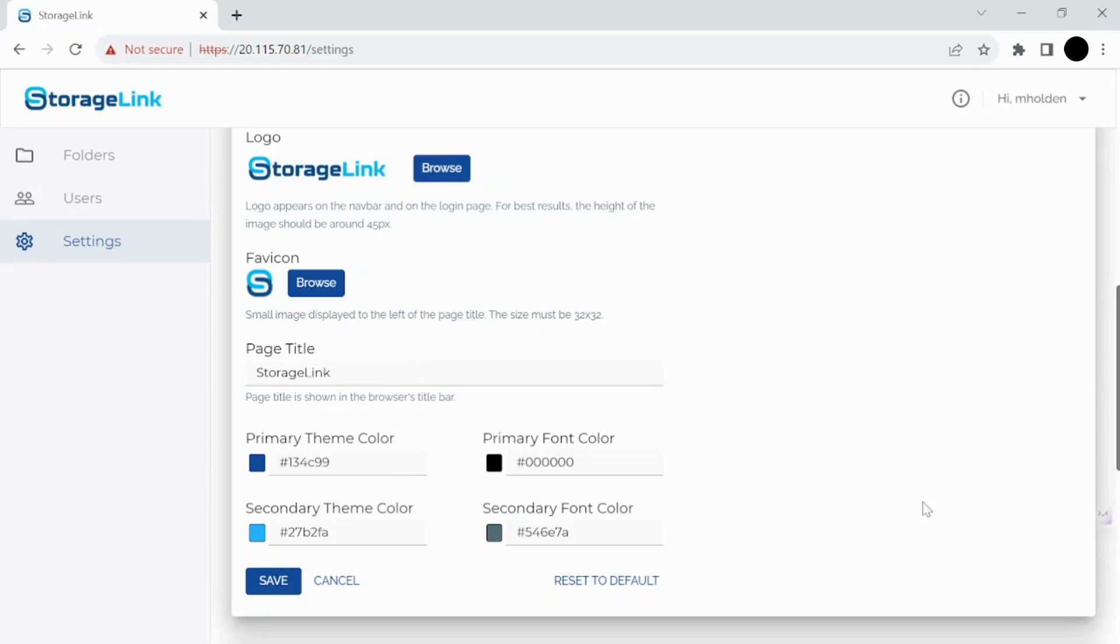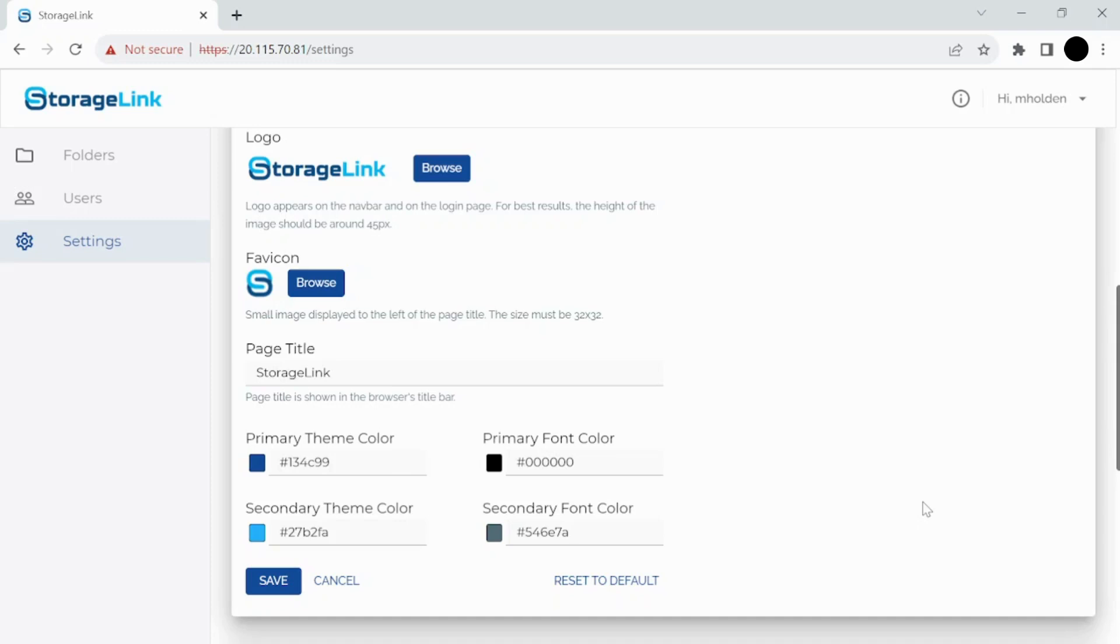So what you can do with these settings right here is you can customize StorageLink so to your clients it will look like your organization has its very own private cloud file sharing portal. And they won't even know that you're using StorageLink. They'll be using a portal that will be fully branded to match your organization.